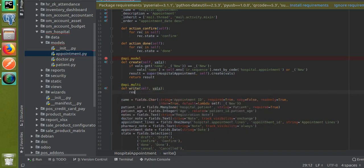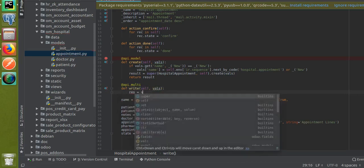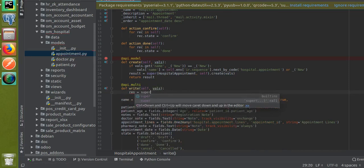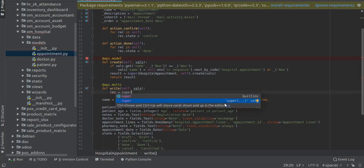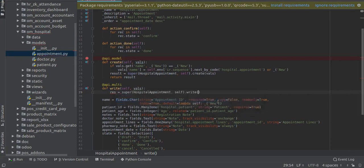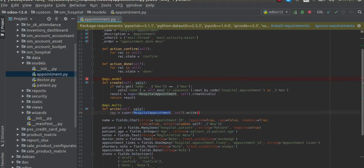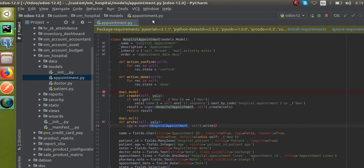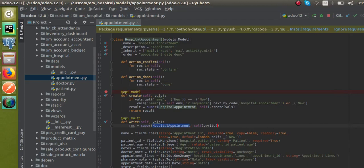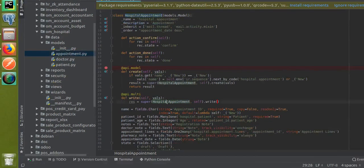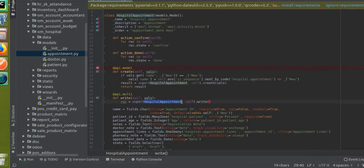You can type super and select this. Once you click on that, you can see automatically the class name has been coming here. The corresponding class name is hospital appointment, so it is added here, comma self dot write. This variable has to be given here.